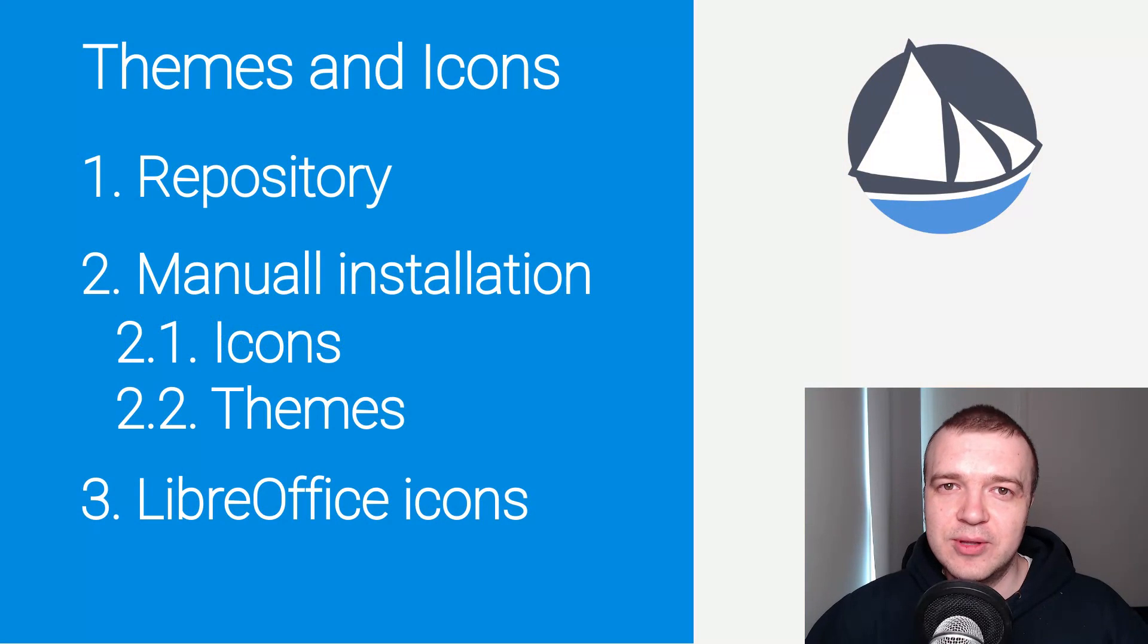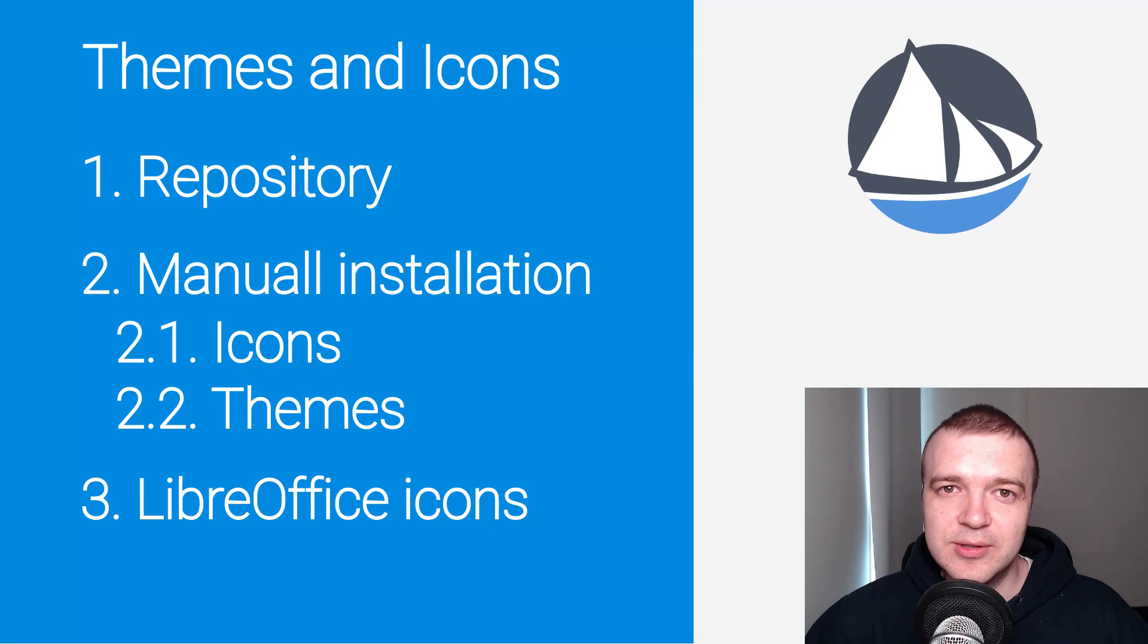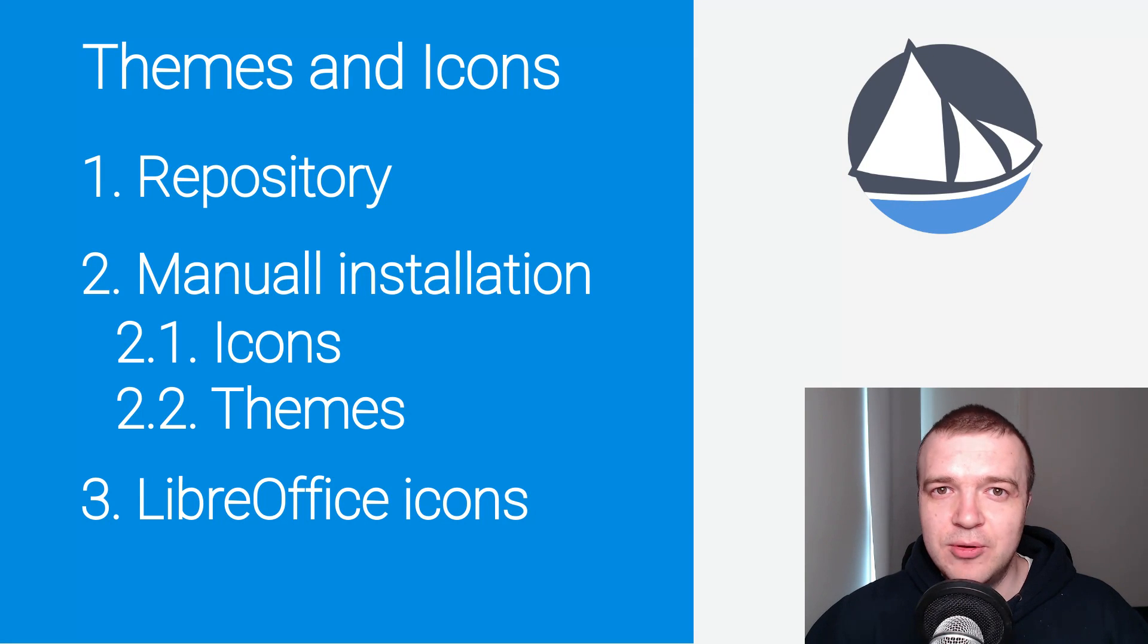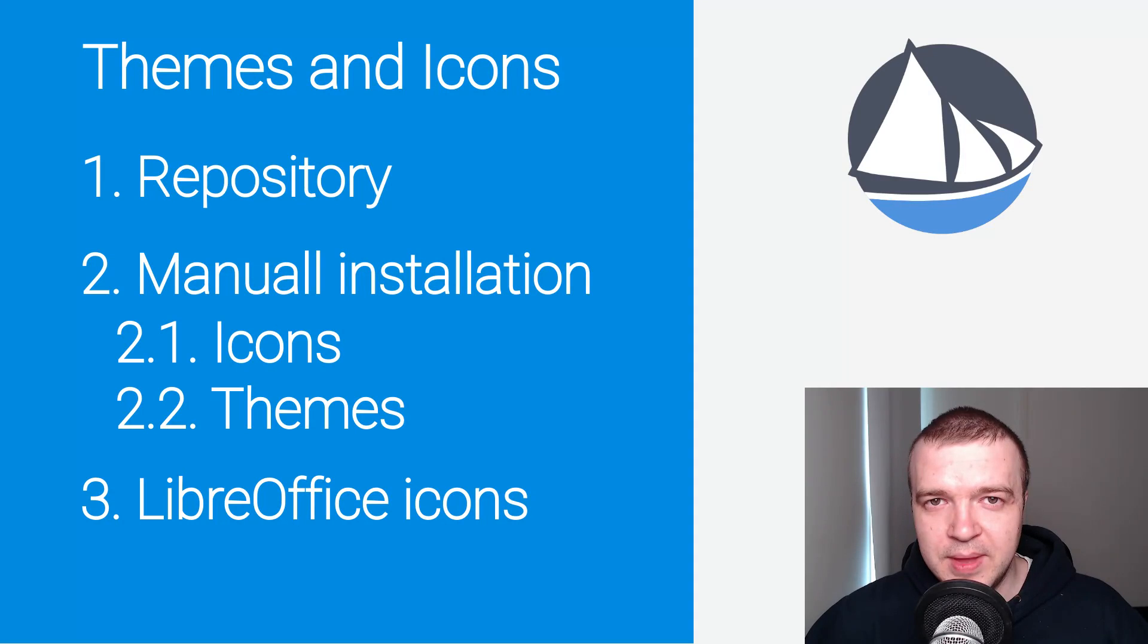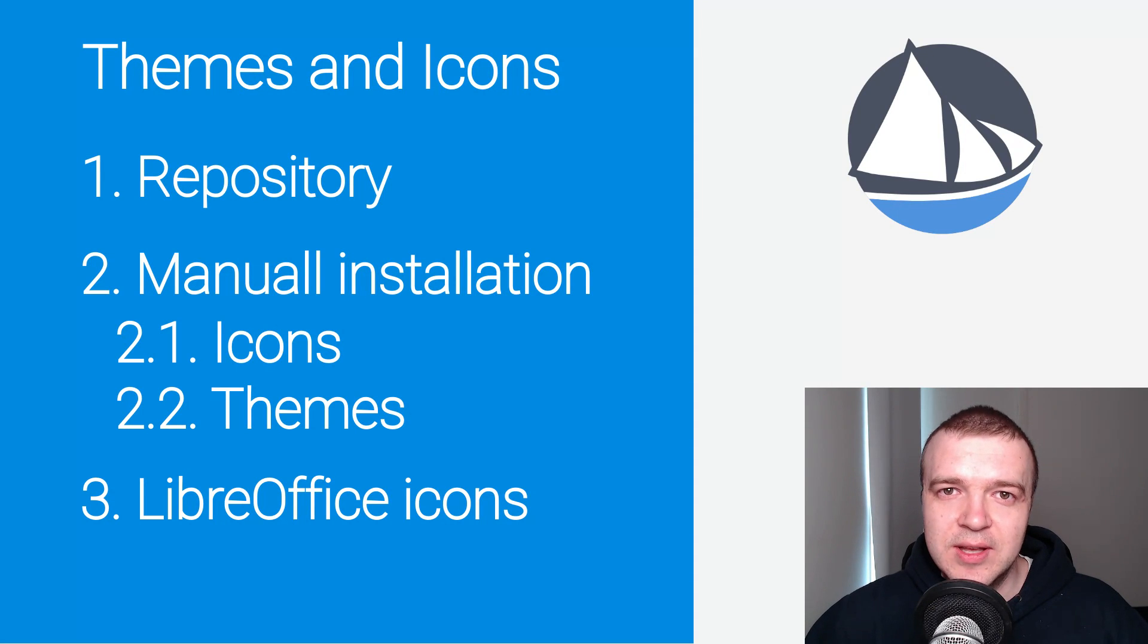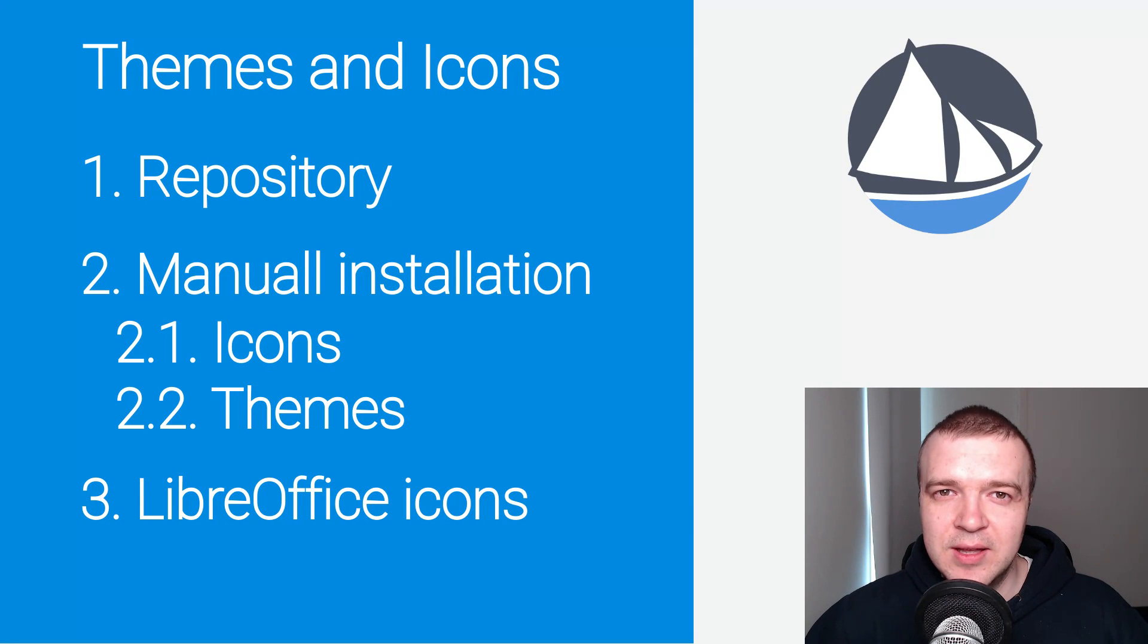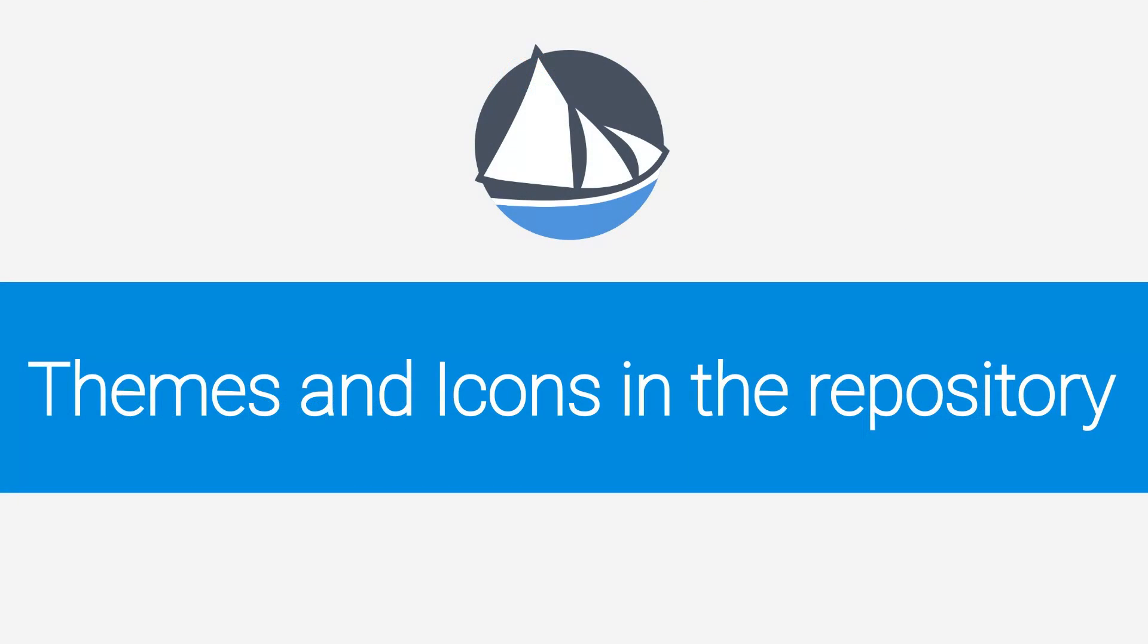I will show you how to install all the available icons and themes from the default Solus repository. Then I will show you how to install themes and icons manually if you download them from somewhere else, for example, you can use the site gnome-look.org. And in the end, I will also show you how to install and change icons in LibreOffice, because if you change your desktop theme and icons, your LibreOffice icons may look a little out of place. So let's get started.